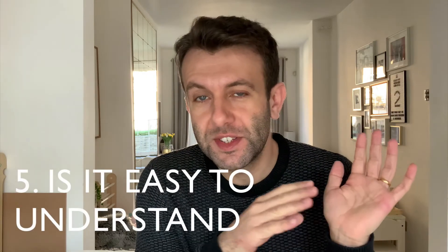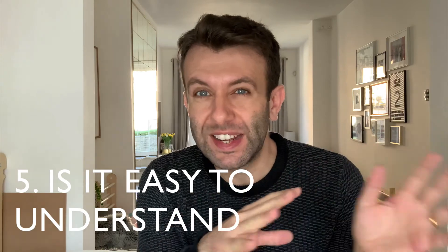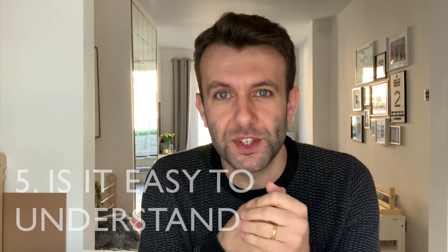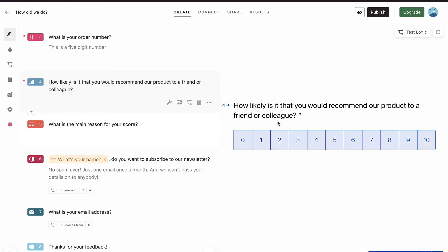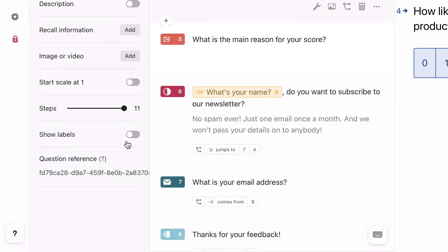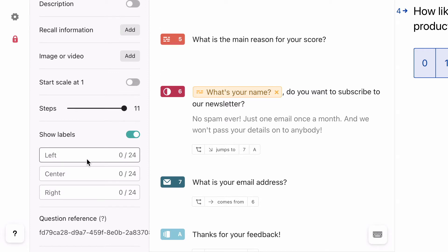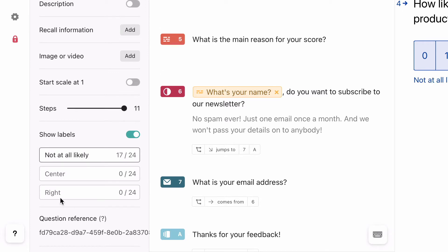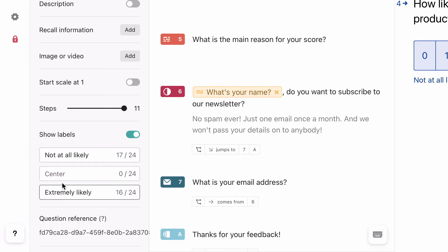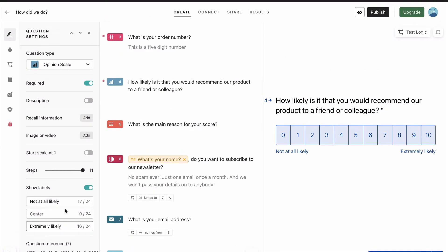Next, we really need to think if the questions themselves are really clear and easy to understand. 'How likely is it that you would recommend the product to a friend or colleague' — this can be misinterpreted in different ways. So what we're going to do is add some labels. Go to the question settings, click on show labels, and we're going to put in descriptors that make it absolutely clear what the numbers represent.